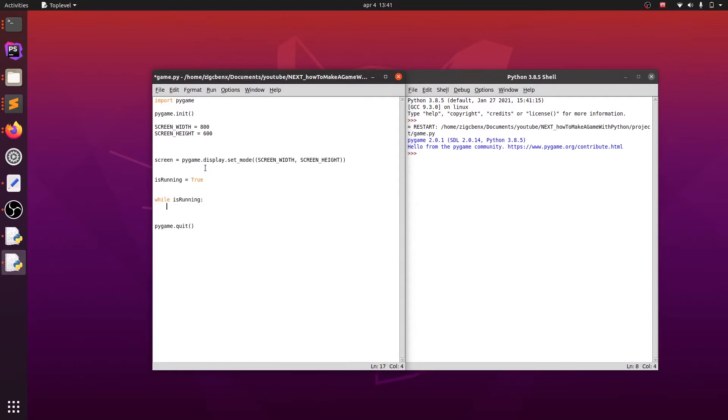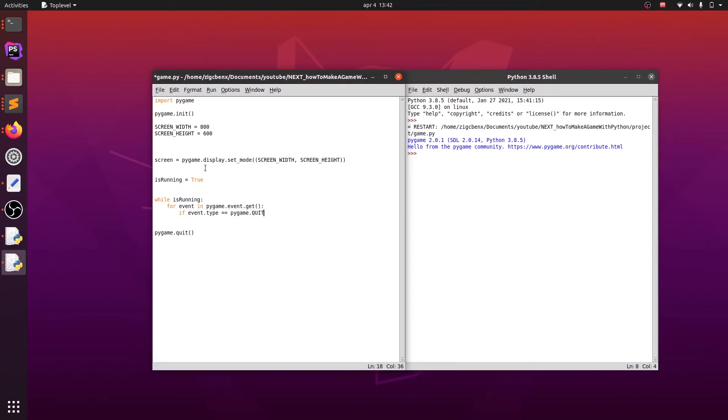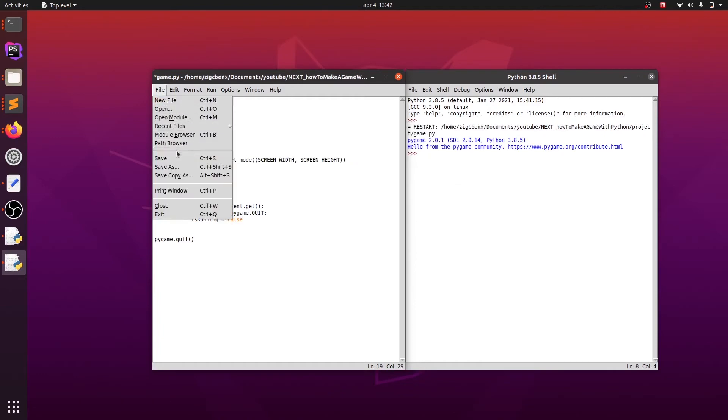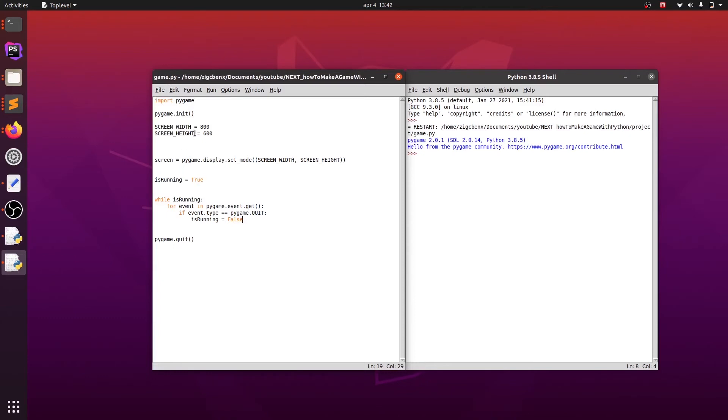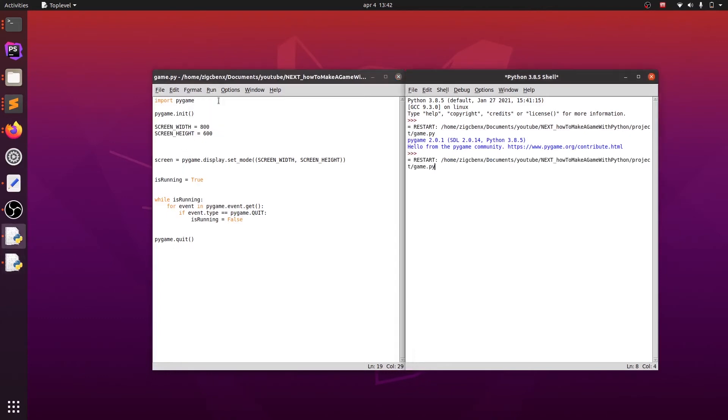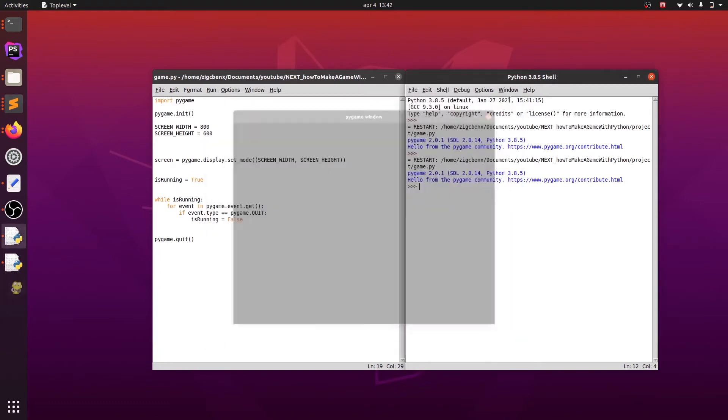And then inside our while loop we will loop through Pygame's events. The event that we are currently looking for is quit, which means that user wants to close the game. If this event is triggered, we have to stop our game loop with setting a variable is_running to false. Now we can save our code and run it. As you can see, the game window now stays open and when we close it, the app itself stops as well.